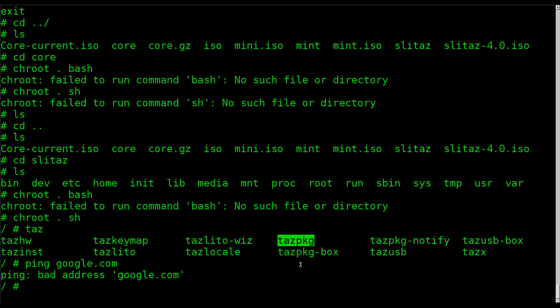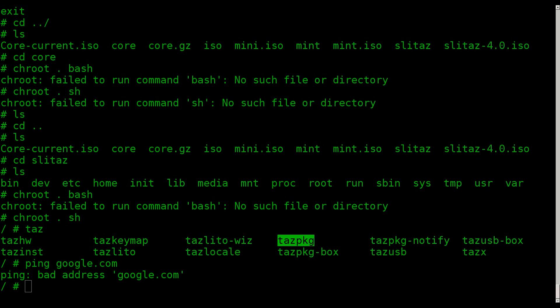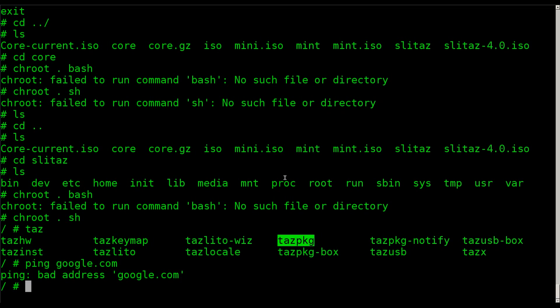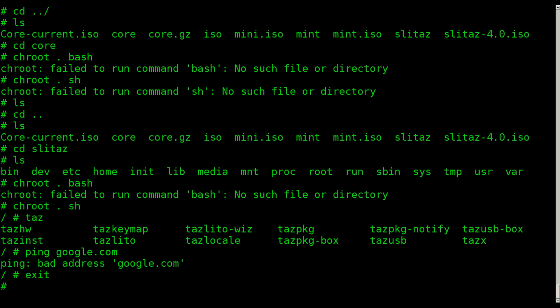But if I was to try to ping google.com, you can see bad address. Now, the reason for that, as I was saying earlier, is there's some files on your system that are going to require that point towards hardware and stuff like that. Mainly your dev folder, your proc folder, and your sysfs. So let me exit out of this chroot.